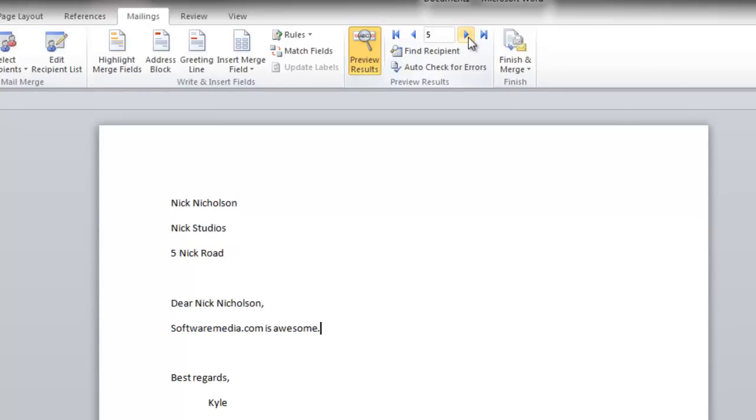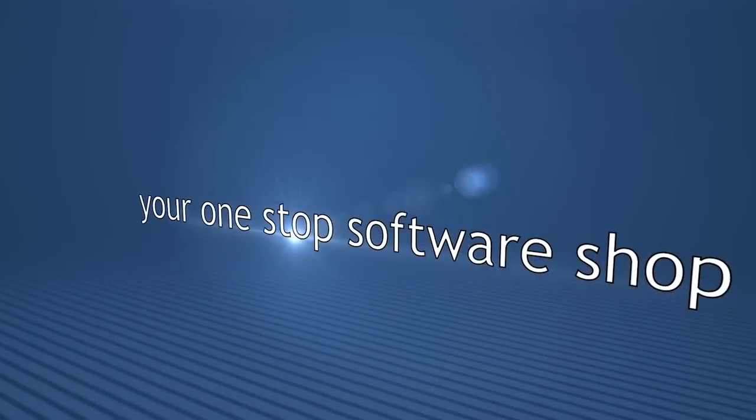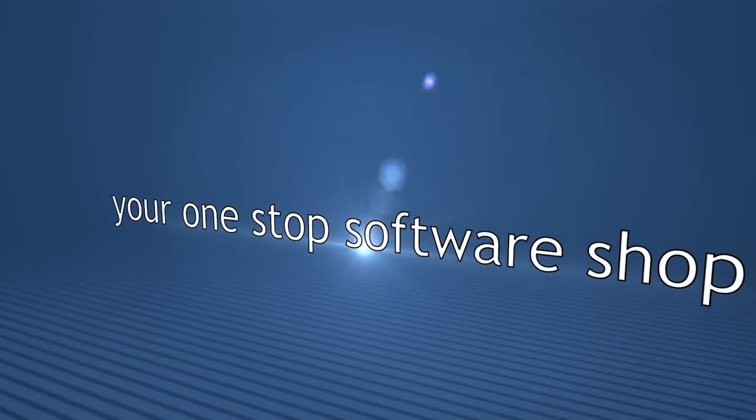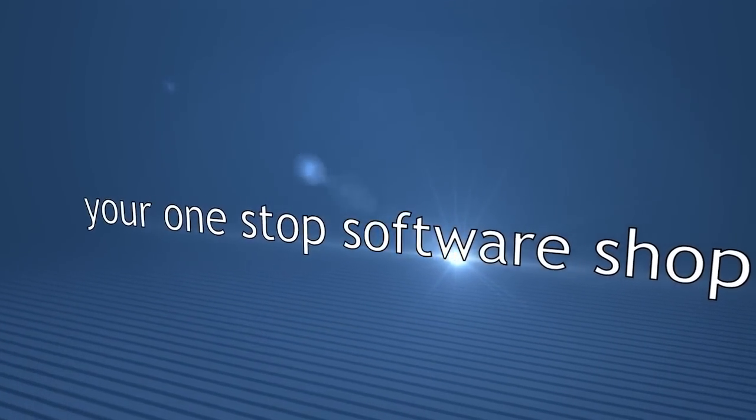And that's a basic mail merge for sending print letters. My name is Kyle. This has been SoftwareMedia.com. Please feel free to check out our other tutorials on our YouTube page.